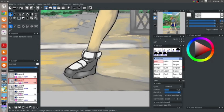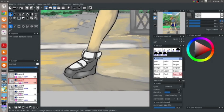Yeah, try to get the hang of the interface. Creating brushes in this software is pretty easy, and there are enough tutorials that can be found on the website or in the GitHub link.